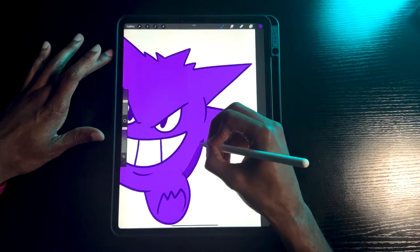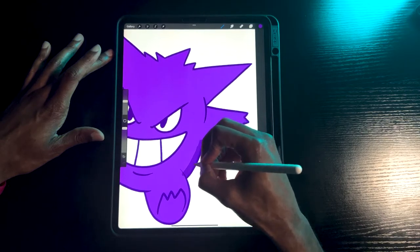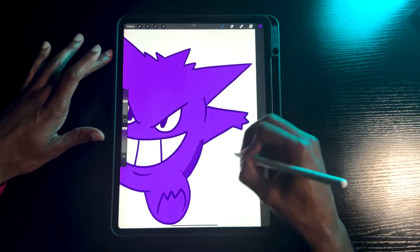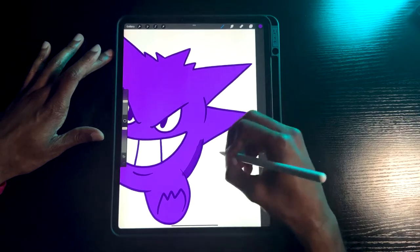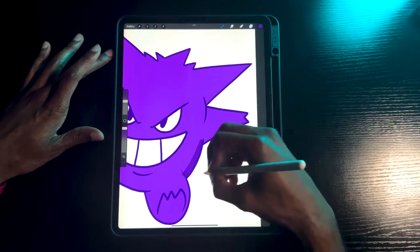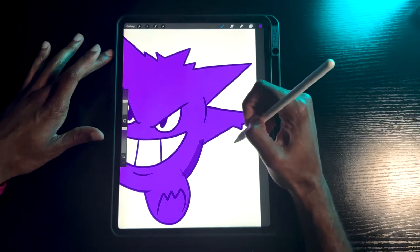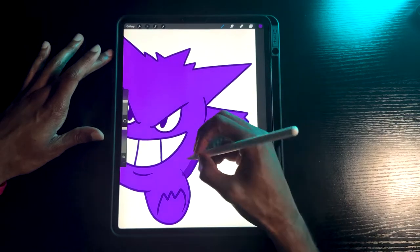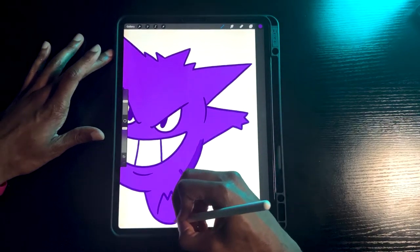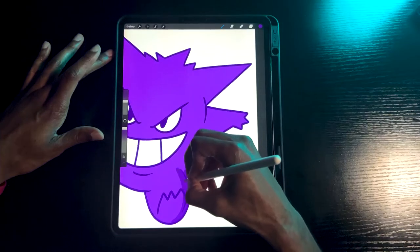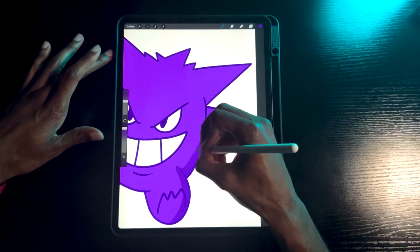Just to test whether this is actually working, I'll do the same gesture outside of the color area — and see, there's no color showing up, because it's only affecting the image that is currently alpha locked, which is the color within the drawing.